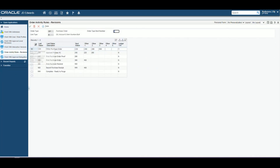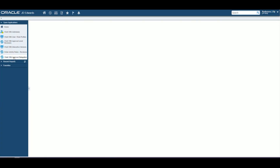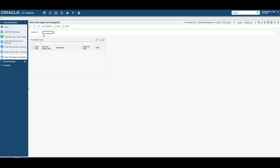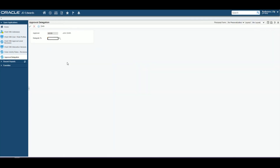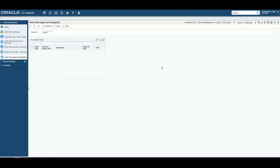Lastly, we talked about approval delegation. We'll go to the Work With Approval Delegation here and we can search for our person that we created, John Smith. We can click into here and we'll be able to delegate that to one of our other people that we had on the approval route. And that brings our demo to an end.